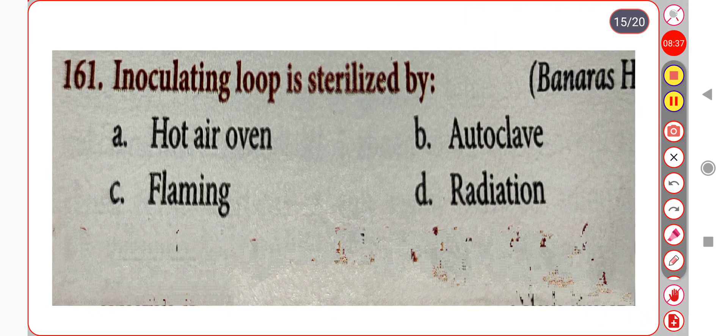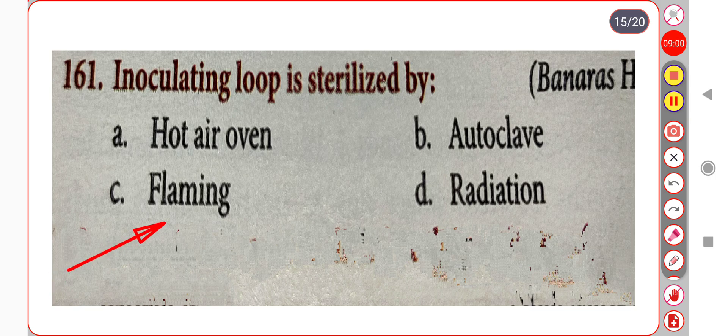Next question. An inoculating loop is sterilized by: Option A. Hot air oven. Option B. Autoclave. Option C. Flaming. Option D. Radiation. Correct answer is Option C: Flaming.